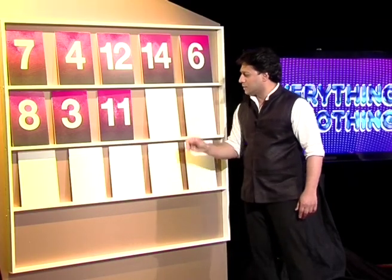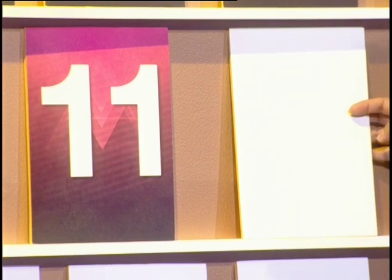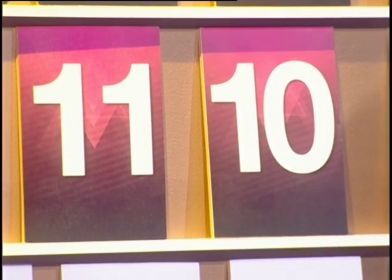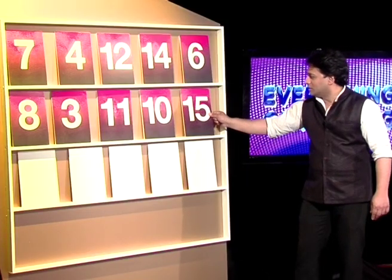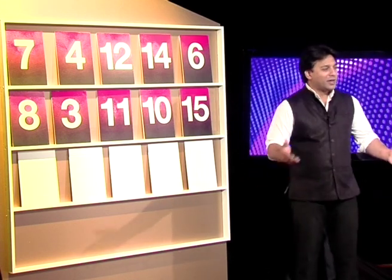Nahiyat, higher or lower? Lower — and it's lower. I'm afraid, Nahiyat, this is the end of the line for you. Thank you so much for coming on Everything or Nothing and playing so hard. You've done well so far — it's just unfortunate you took the wrong guess on the guessing board. Thank you very much for coming. Ladies and gentlemen, see you in the final round!